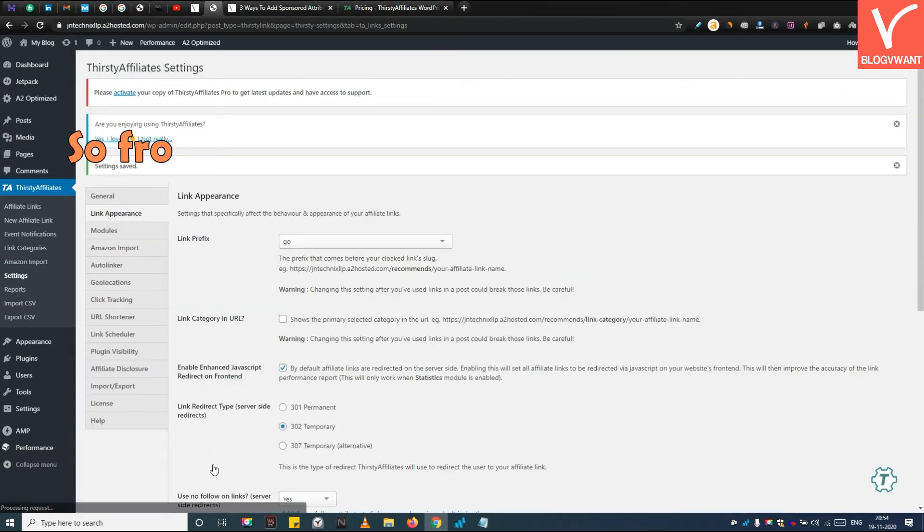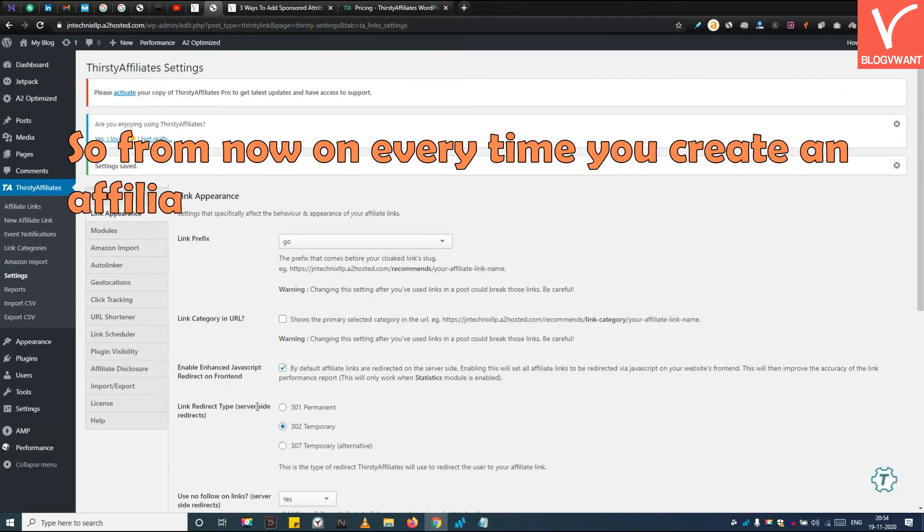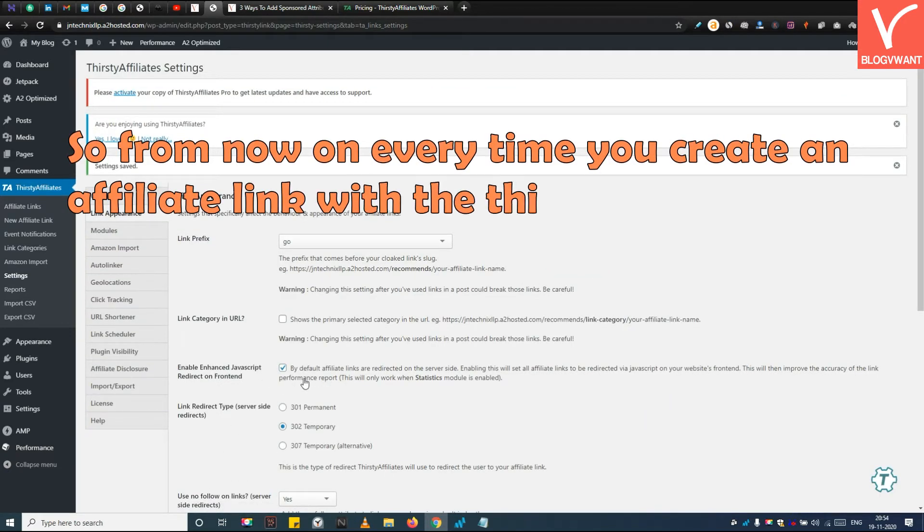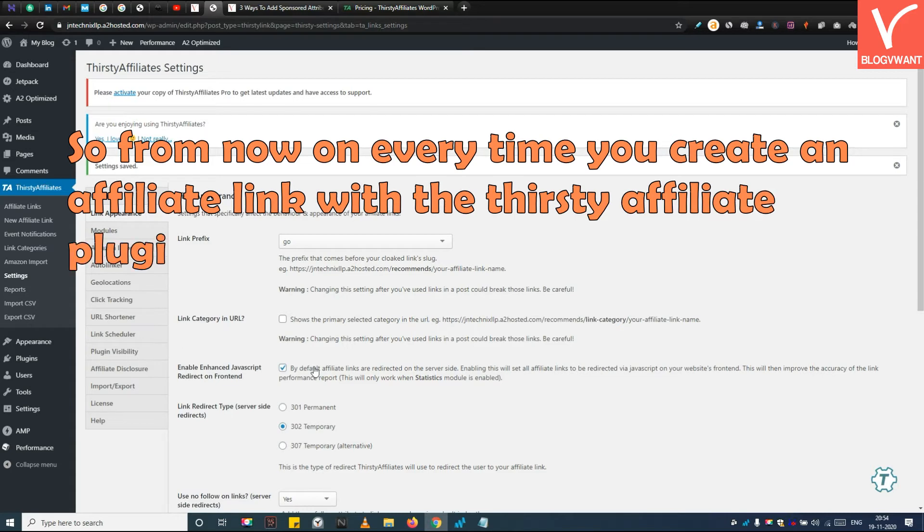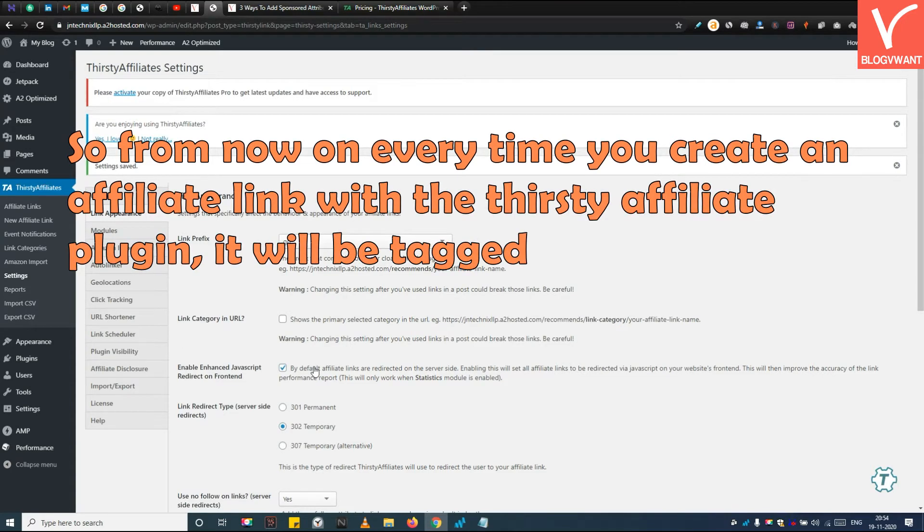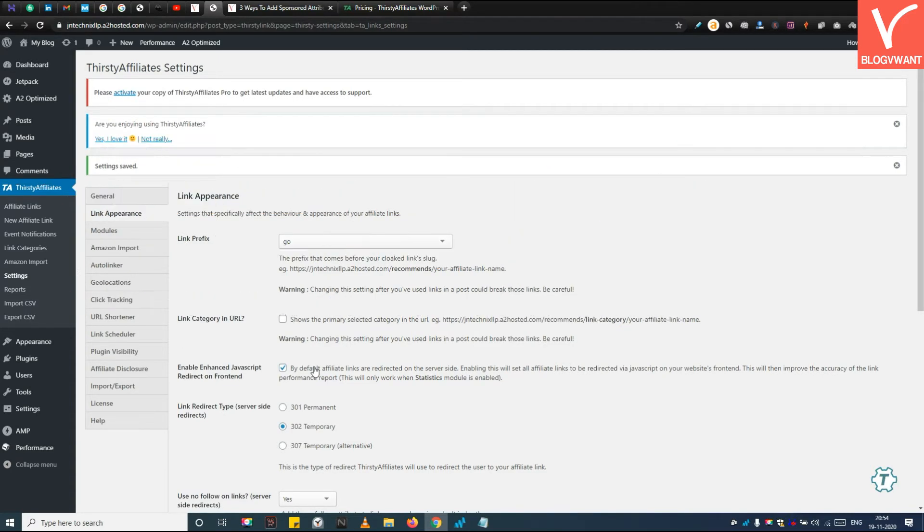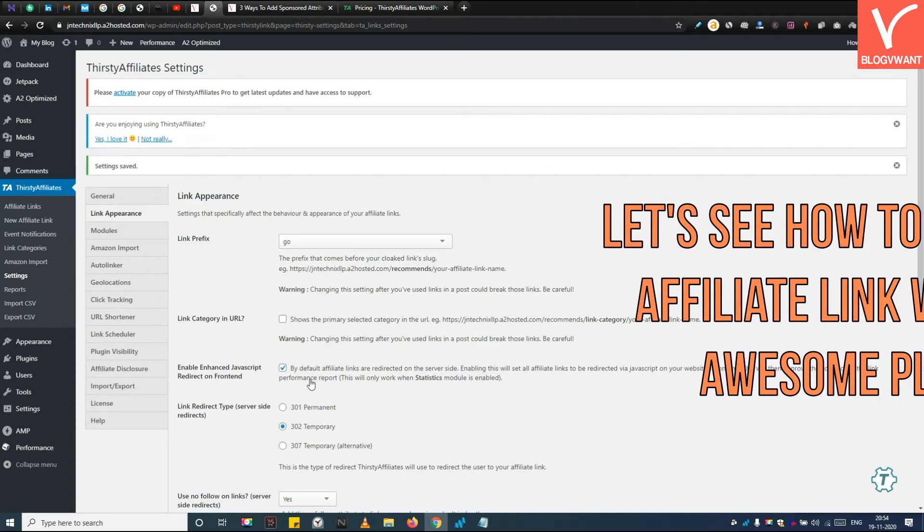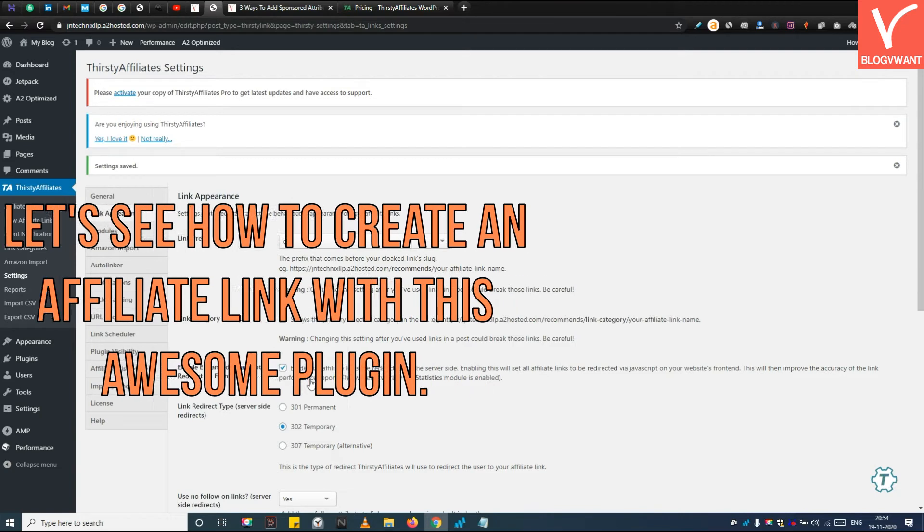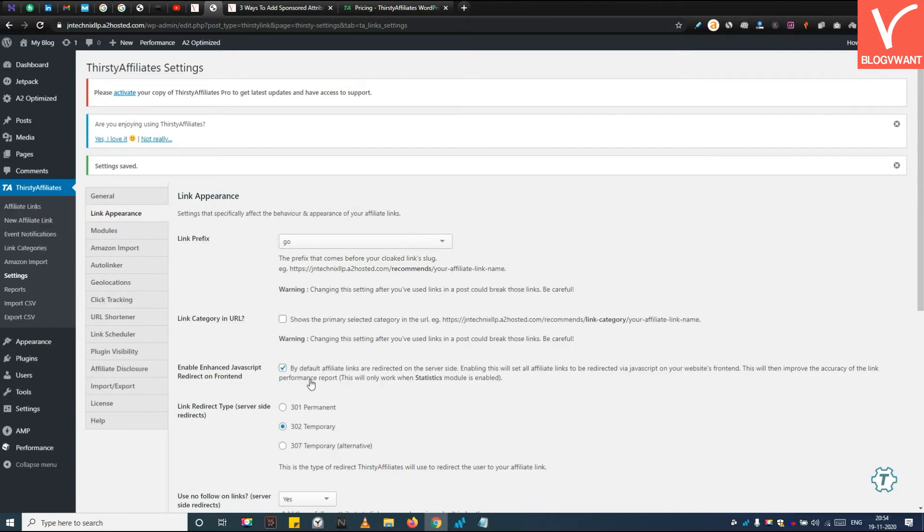So from now on, every time you create an affiliate link with the Thirsty Affiliate plugin, it will be tagged with REL equals Sponsored automatically. Let's see how to create an affiliate link with this plugin.